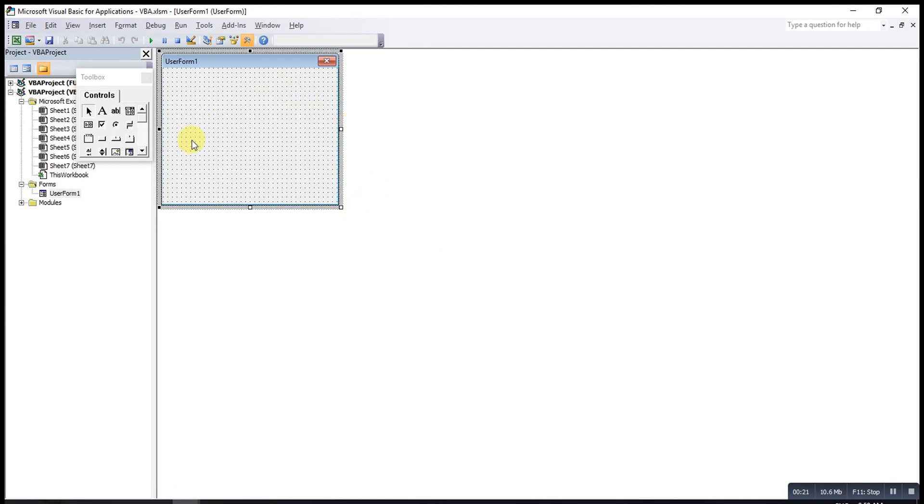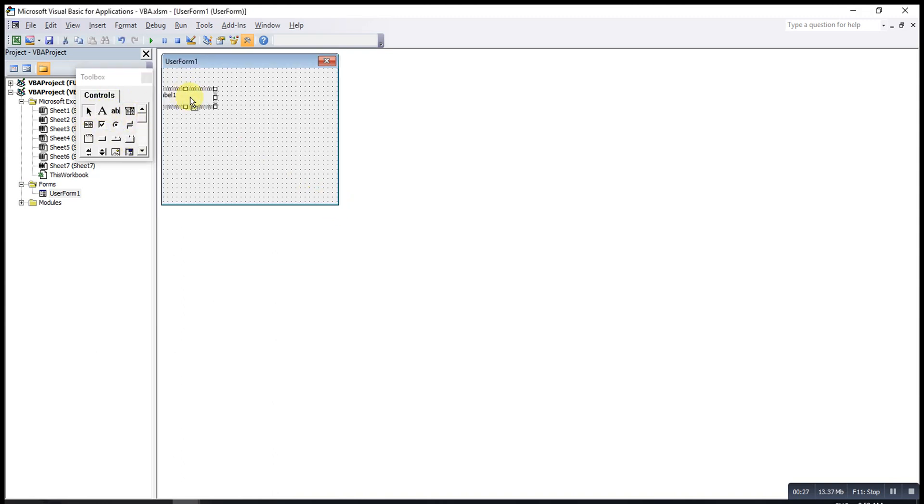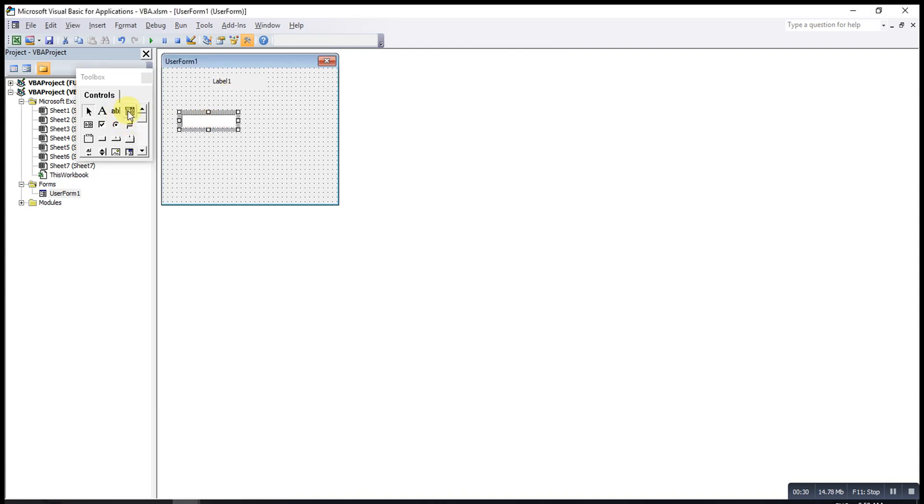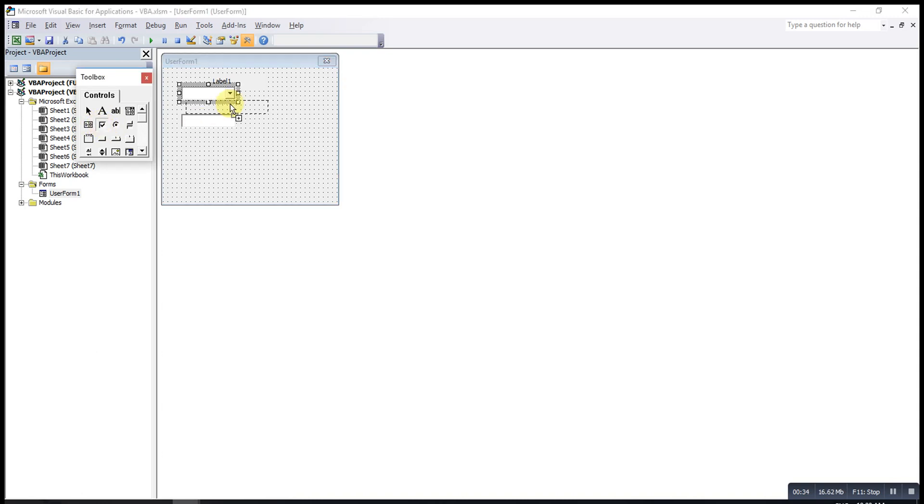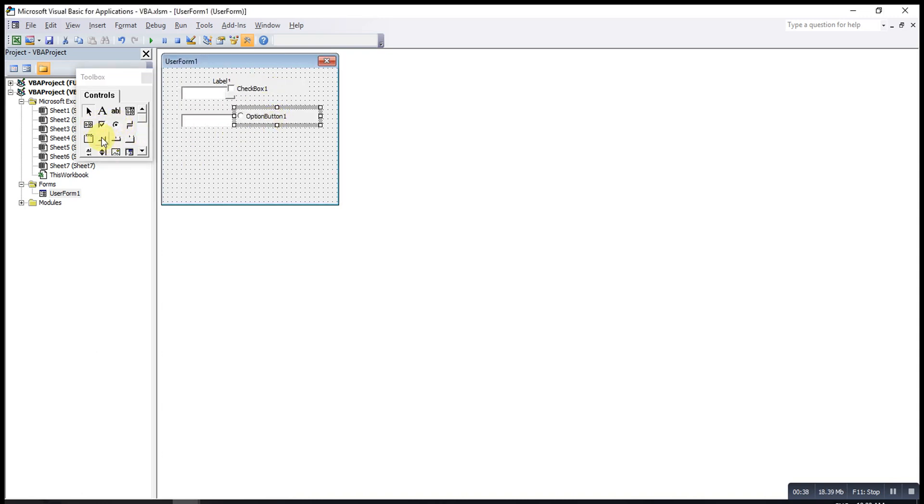If you want to insert controls on this UserForm, we can choose from here. To add label, text box, combo box, check box, option button, command button.